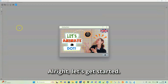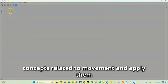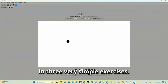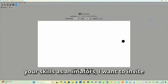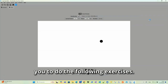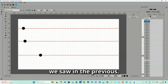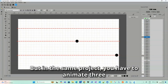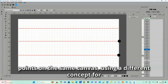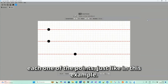Alright, let's get started! In the previous video, we reviewed three concepts related to movement and applied them in three very simple exercises. Now, in order to encourage the development of your skills as animators, I want to invite you to do the following exercises. First, apply the three concepts that we saw in the previous video — speed, acceleration and deceleration — but in the same project. You have to animate three points on the same canvas using a different concept for each one of the points, just like in this example.